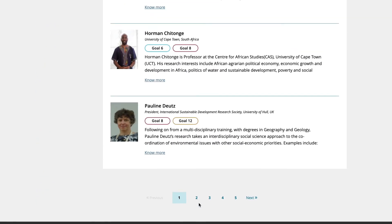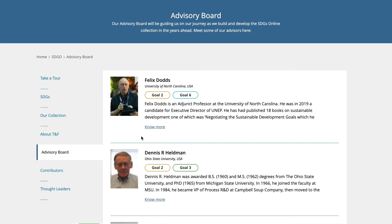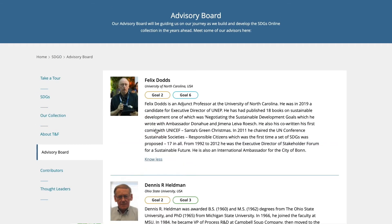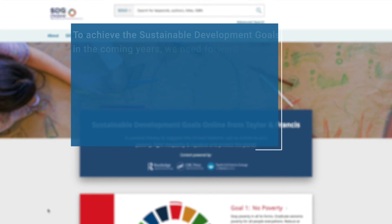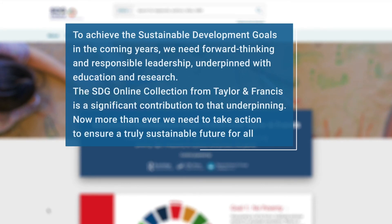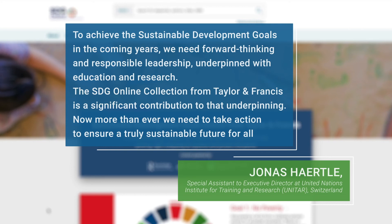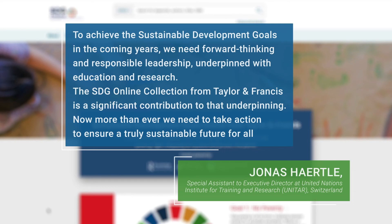Guided by our renowned International Advisory Board, we have developed this collection from our world-leading content and global network of authors and experts. To achieve the sustainable development goals in the coming years, we need forward-thinking and responsible leadership underpinned with education and research. The SDG Online collection from Taylor & Francis is a significant contribution to that underpinning.